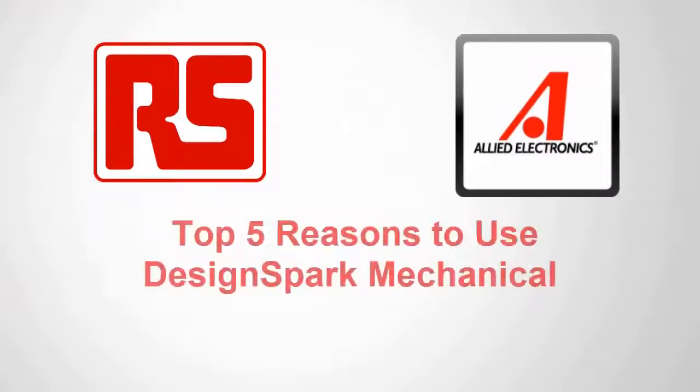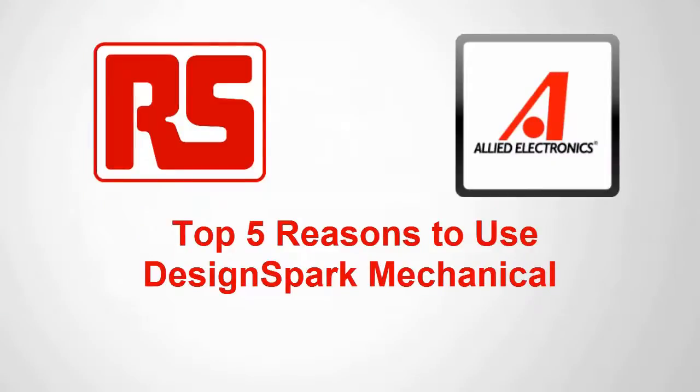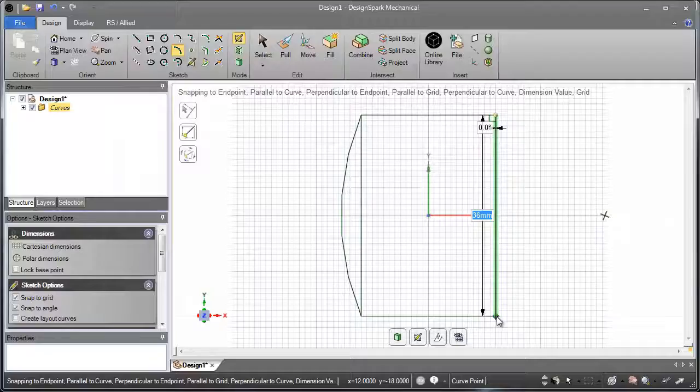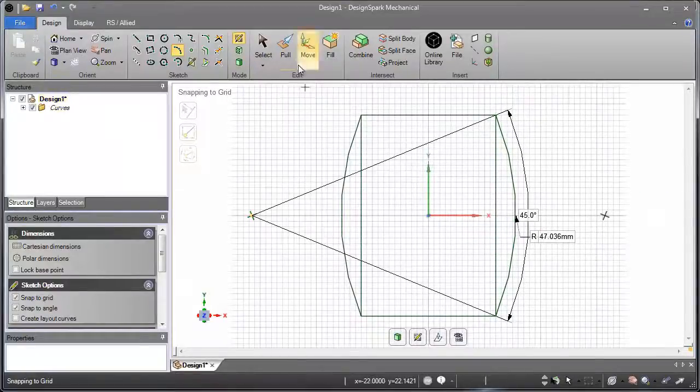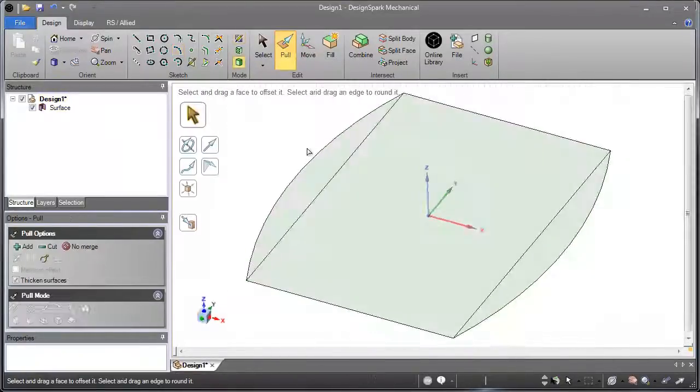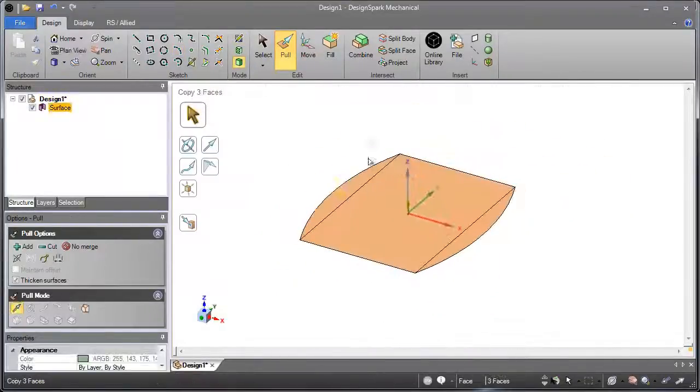Let's look at the top 5 reasons why you should try DesignSpark Mechanical. Number 5: You don't have to be a CAD expert to use DesignSpark Mechanical.